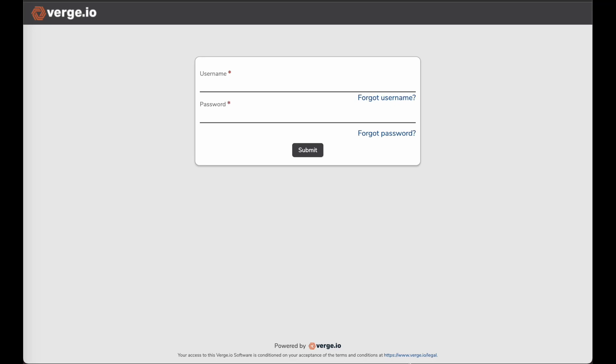Hi, this is Aaron Reed, Systems Engineer at Verge I.O., and today I'm just going to do a quick video on how to add a vSAN tier into a Verge I.O. cloud system. First thing I'll do is log into our interface.